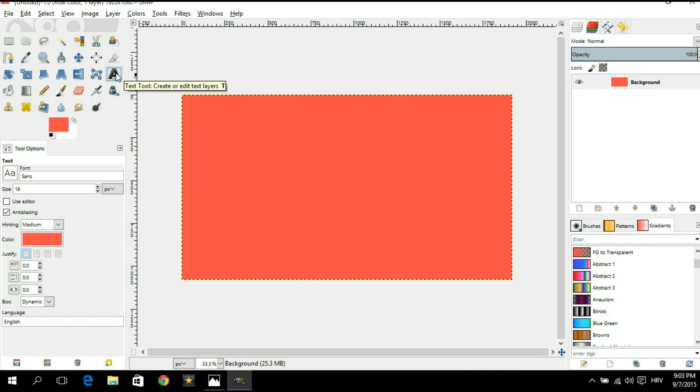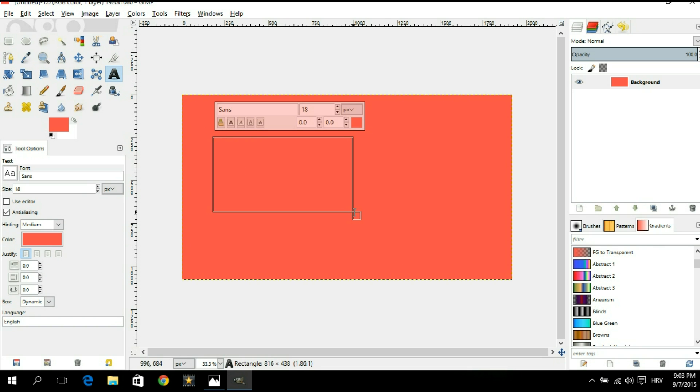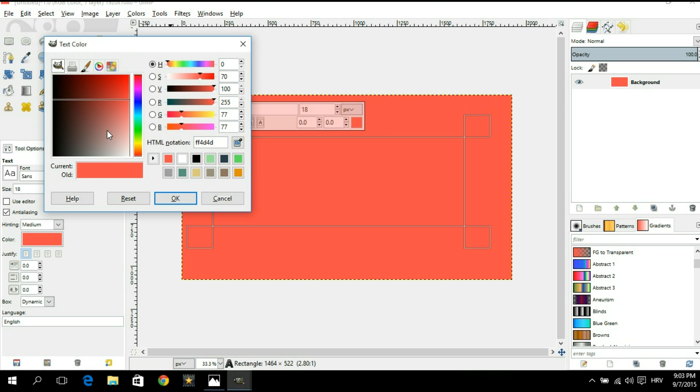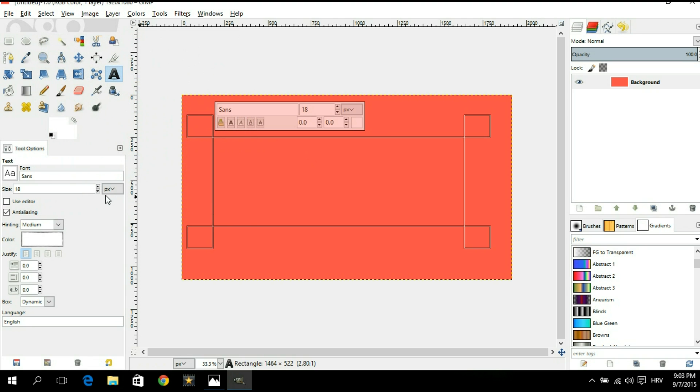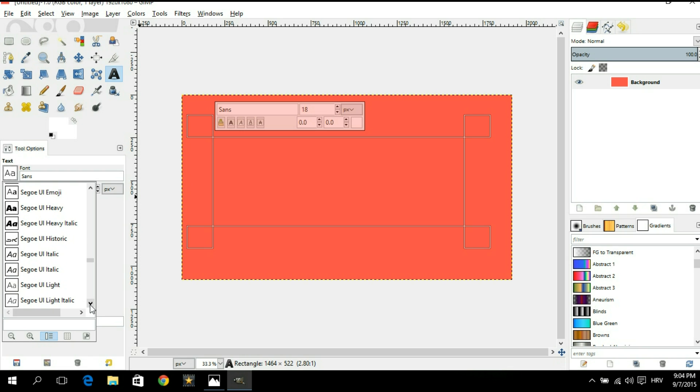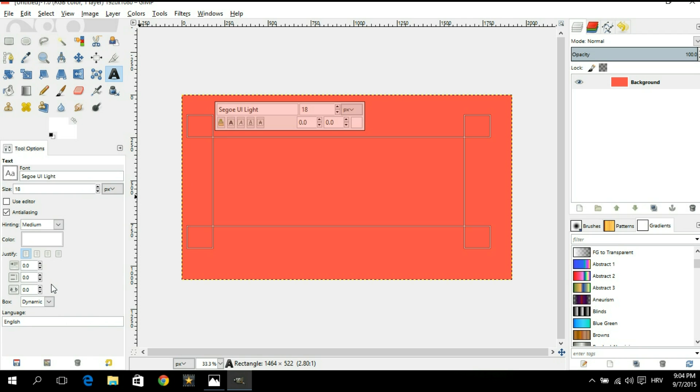So I'm gonna select my text tool and draw a rectangle shape. Inside that we are going to put in our text but first off we're gonna choose the color of the text. We're gonna go with white. For the font we're gonna go with Segoe UI. There are a lot of Segoe UI fonts but the one that we're looking for is the Segoe UI light font which has a bit of a flat design touch to it. For the size of our font we're gonna go for something like 150. We're gonna try it out like that. If it's small we'll adjust it later. For the purposes of this tutorial I'm just gonna type in YouTube.